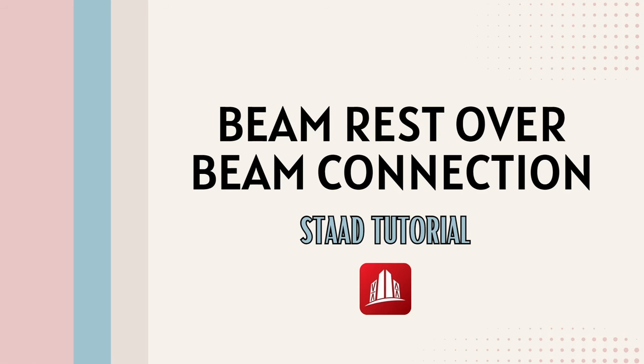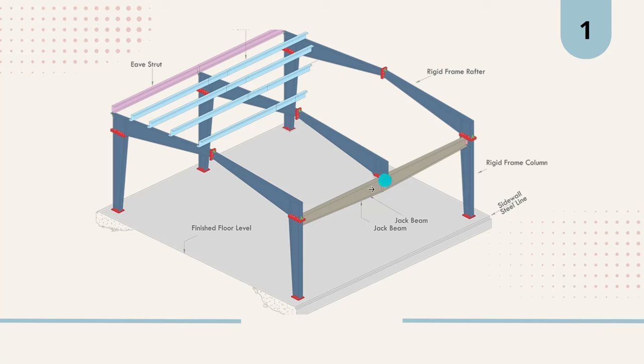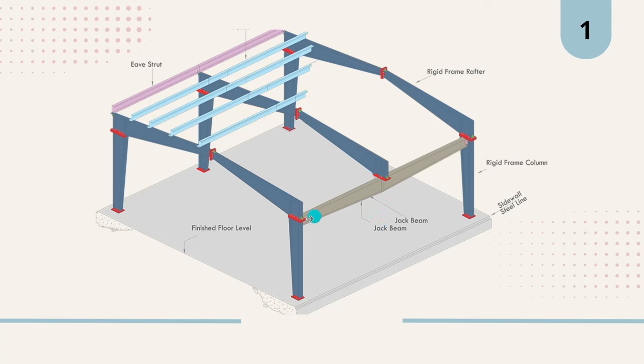In a steel building, you would have come across a particular situation where you'll be using a jack beam to support a handicap rafter. In cases where we can't provide a steel column, we use a beam-type arrangement and our mainframe rafters would be resting over these jack beams.